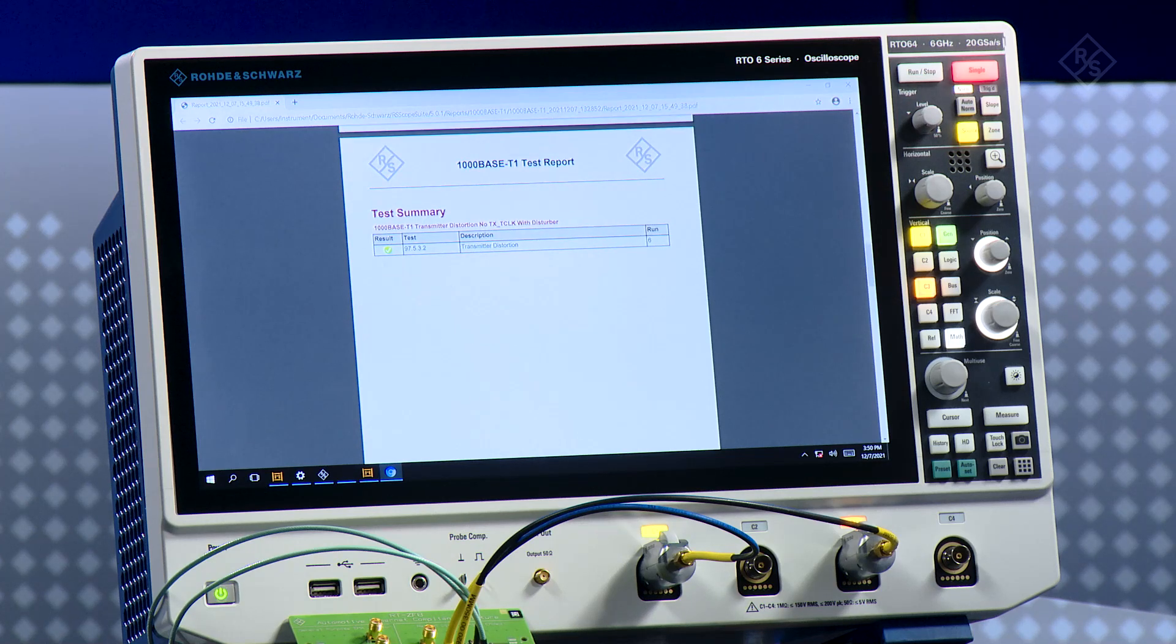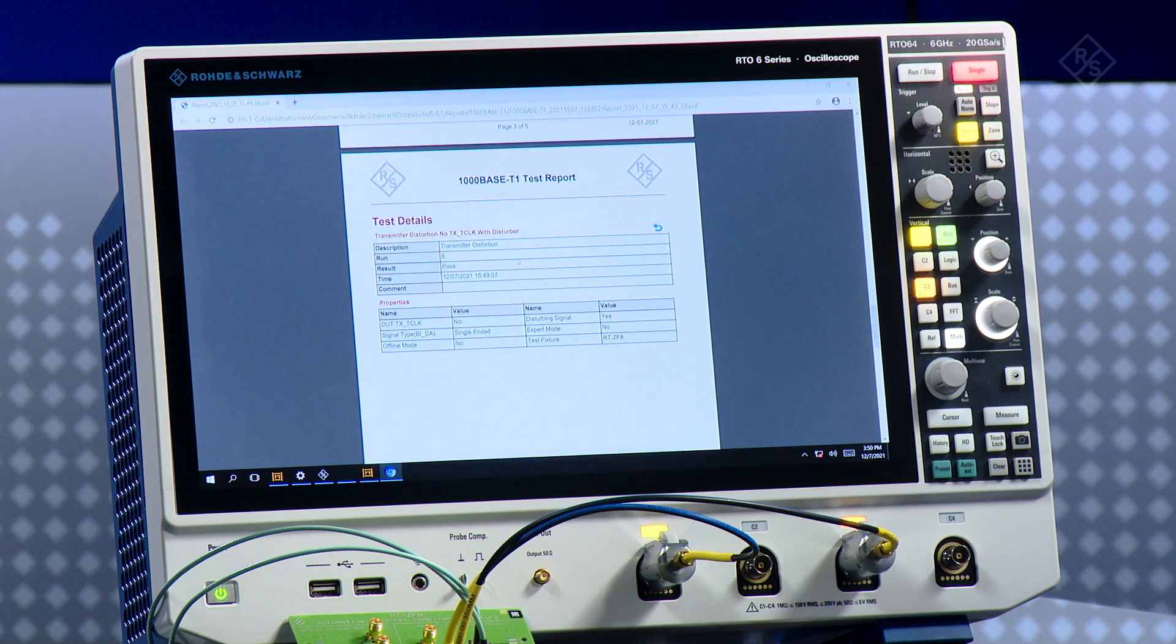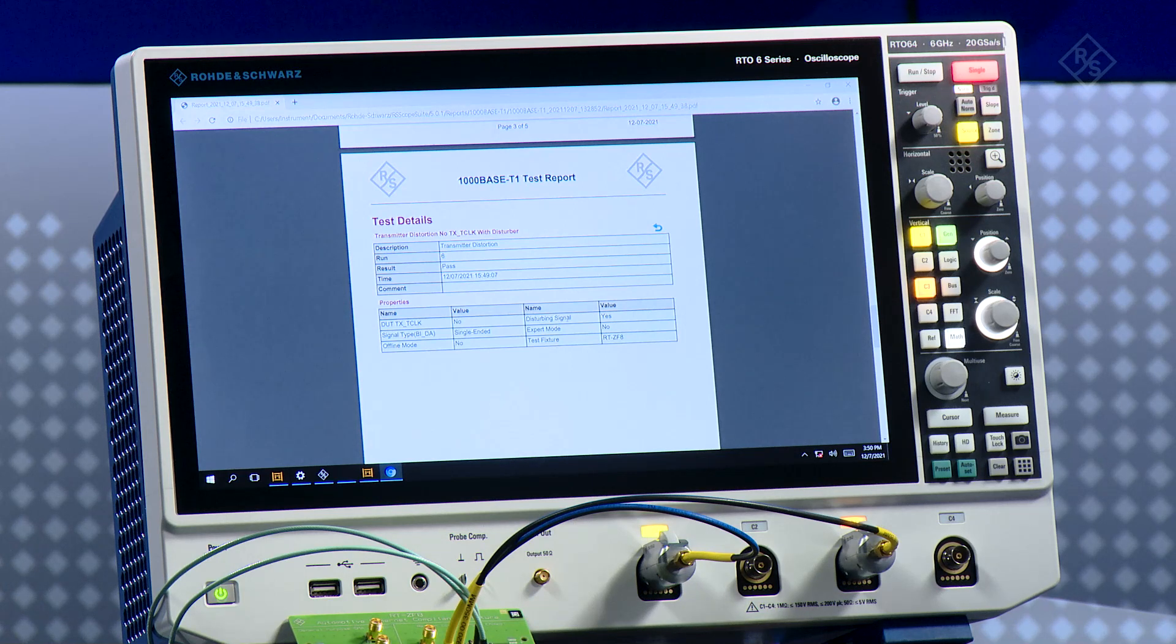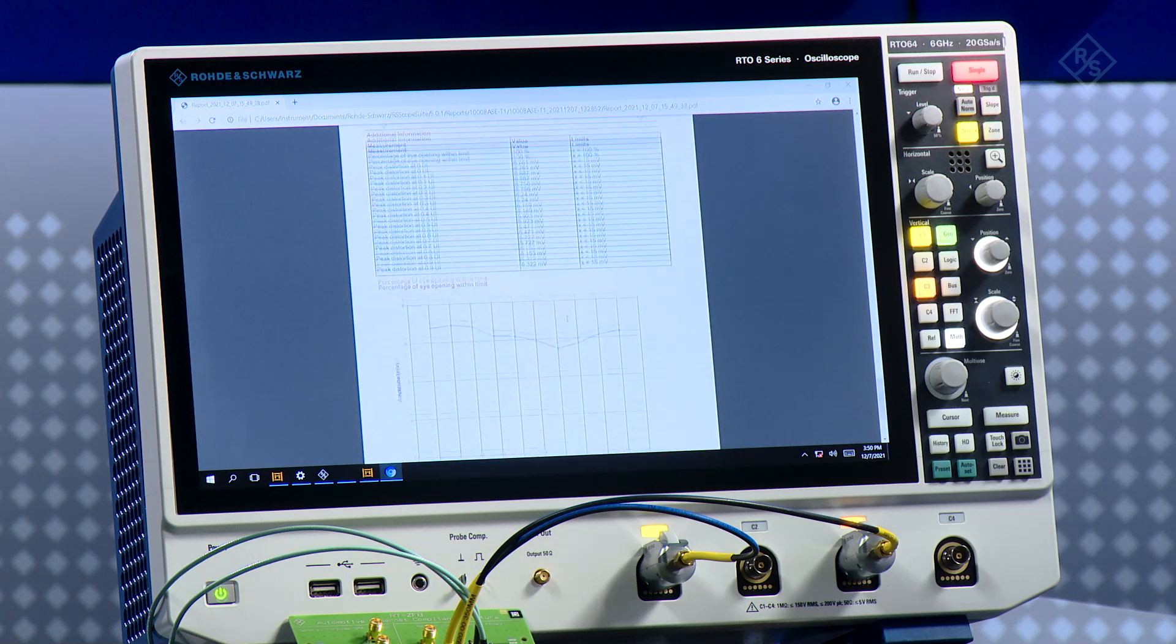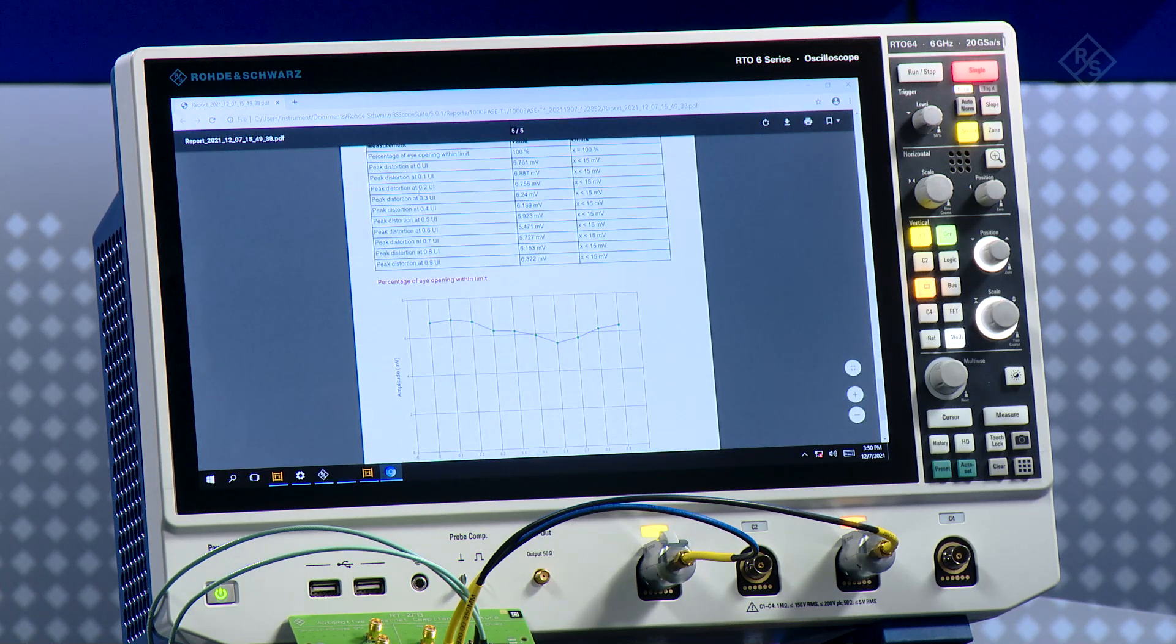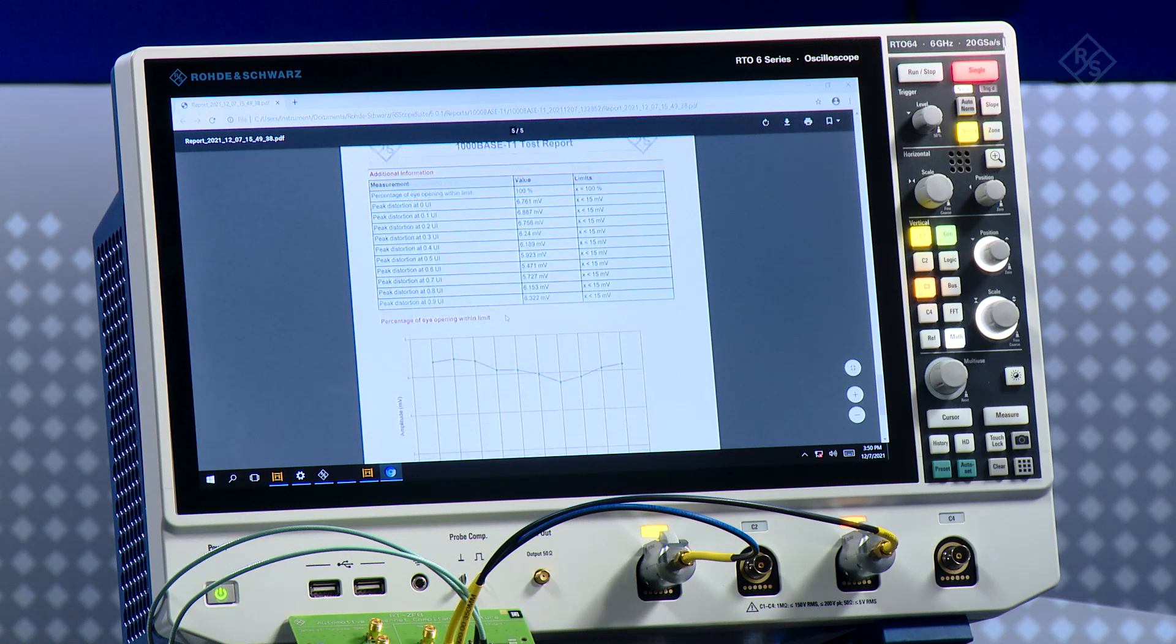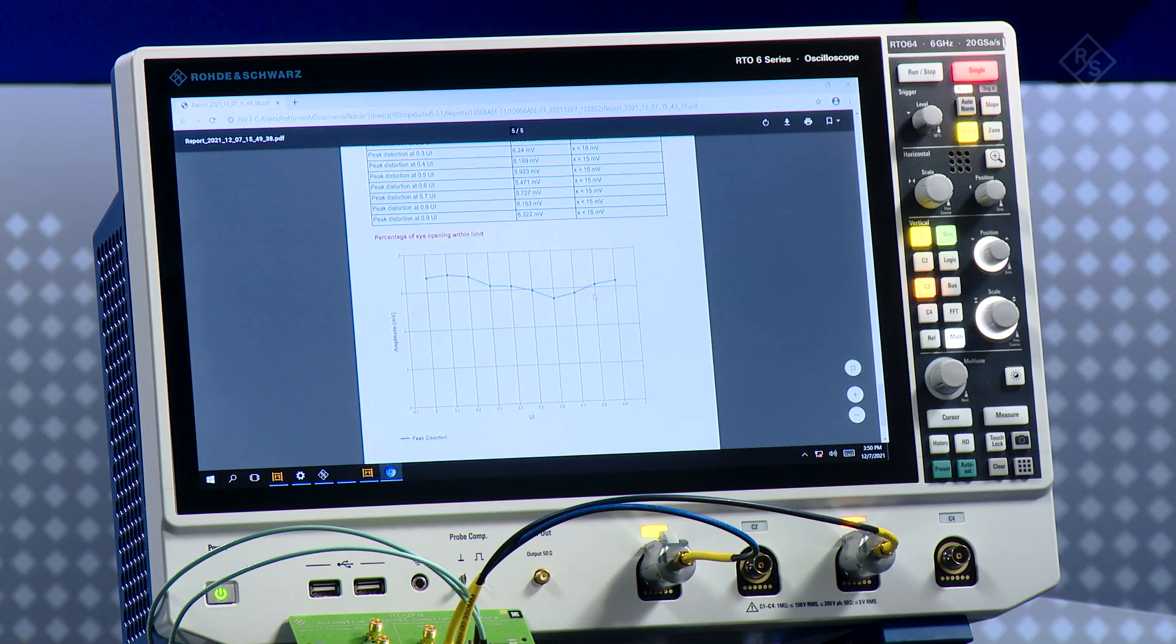Here we did only one test case, the transmitter distortion using test mode 4. Some more parameters about what kind of test fixtures was used. You have information about the measurements and also a graphical representation of the results that look very good.